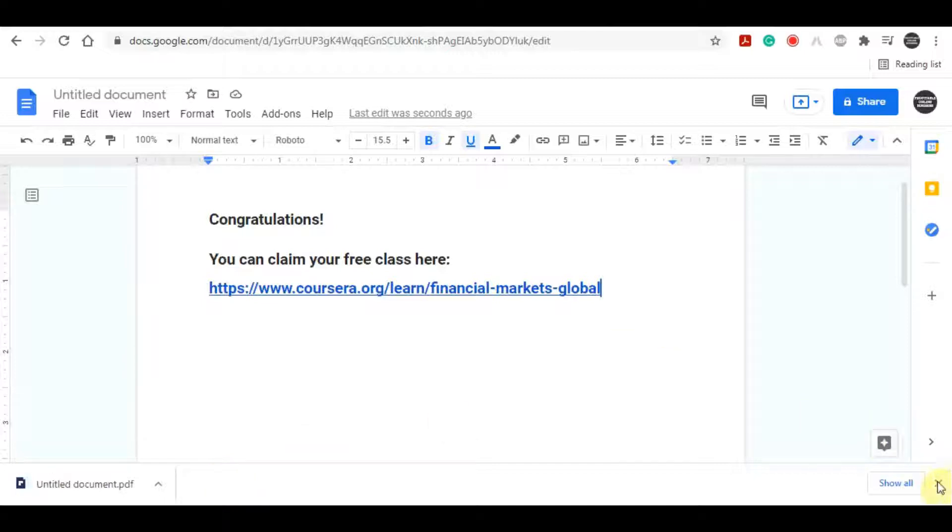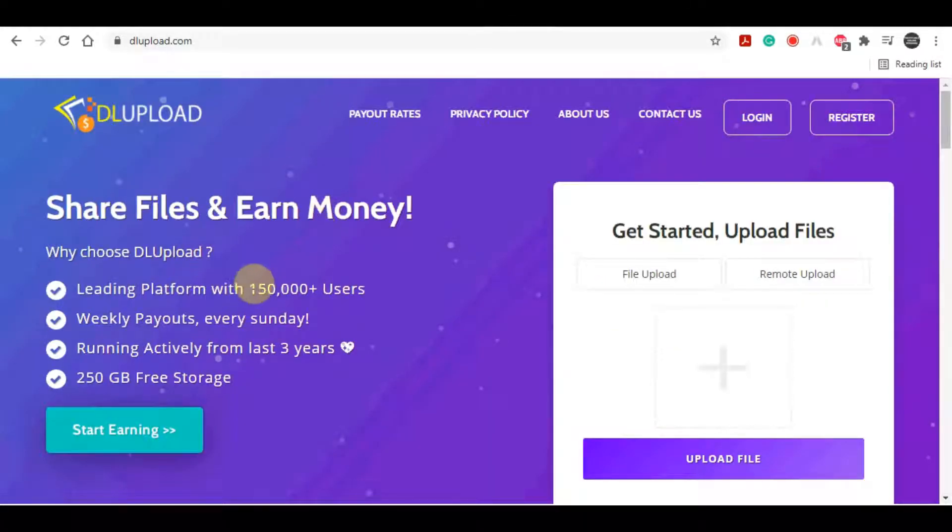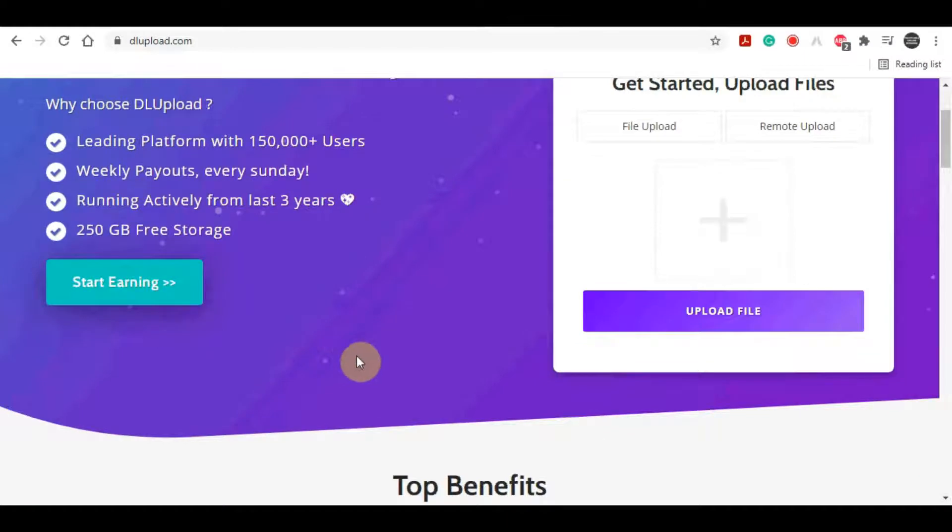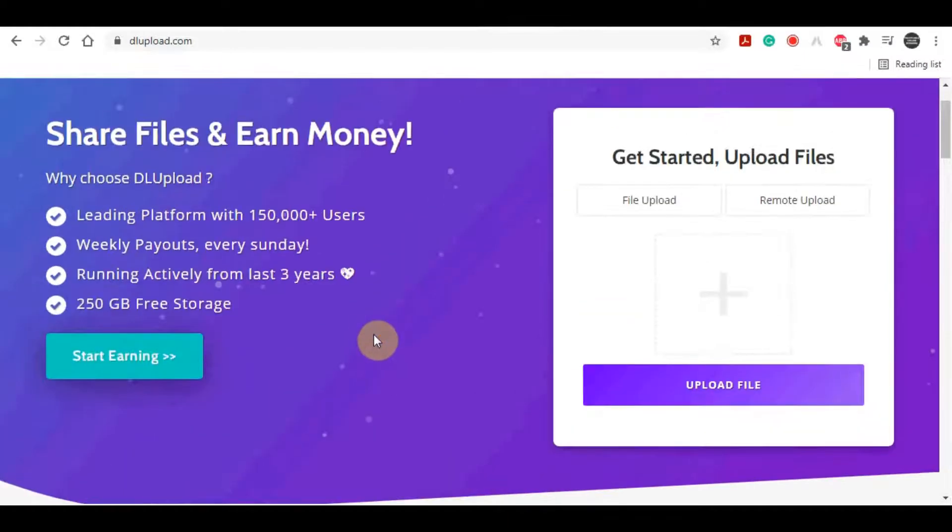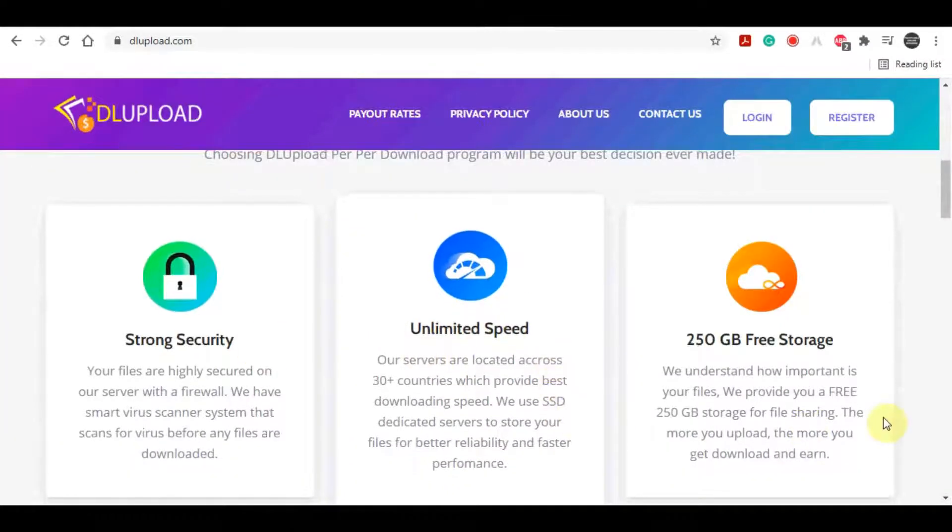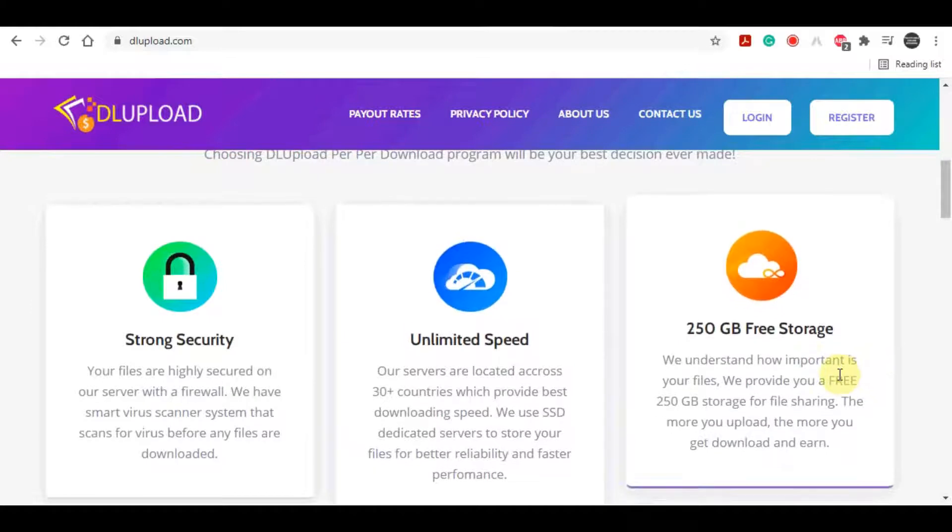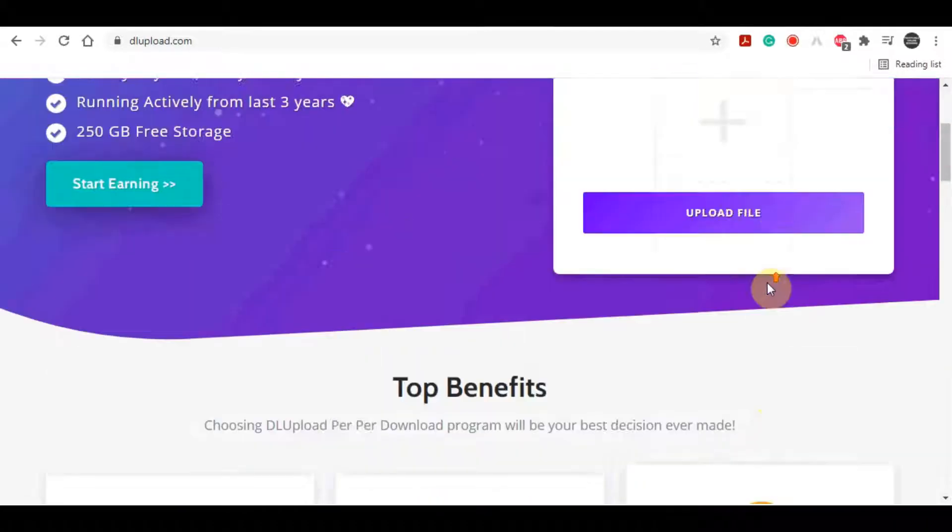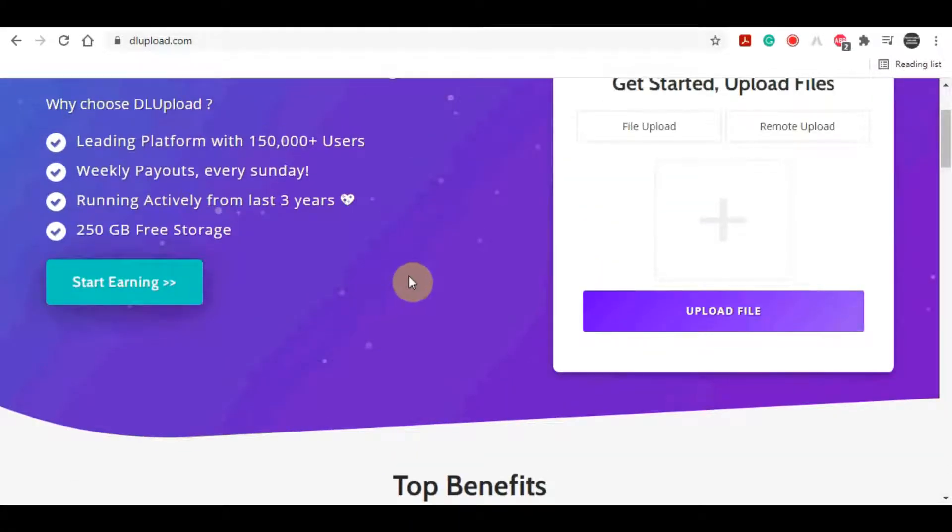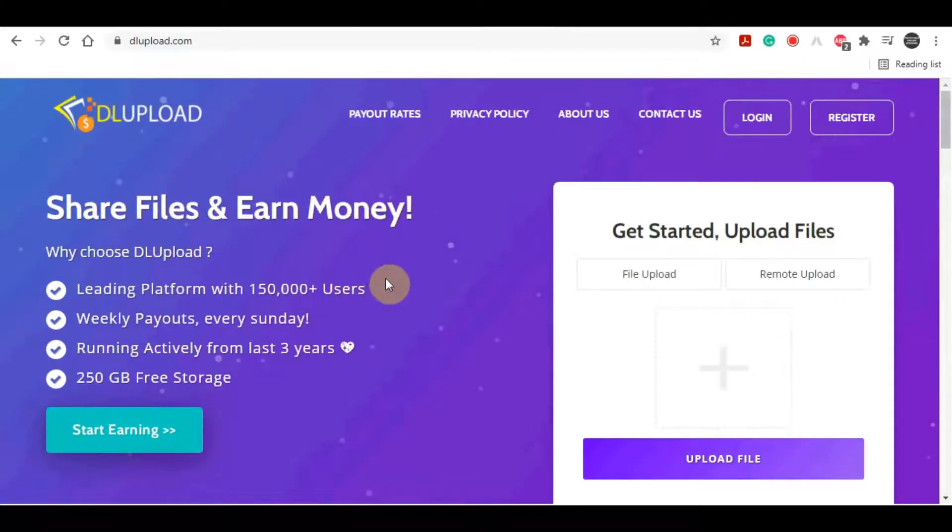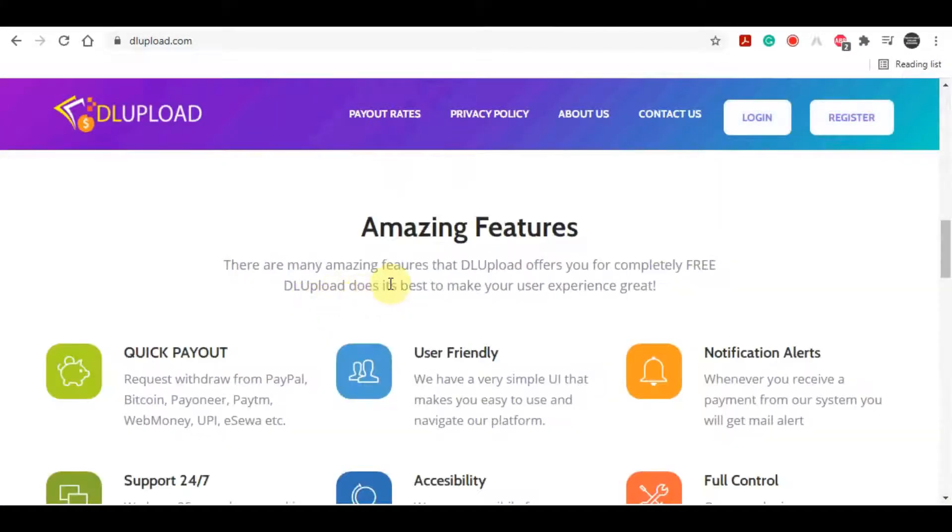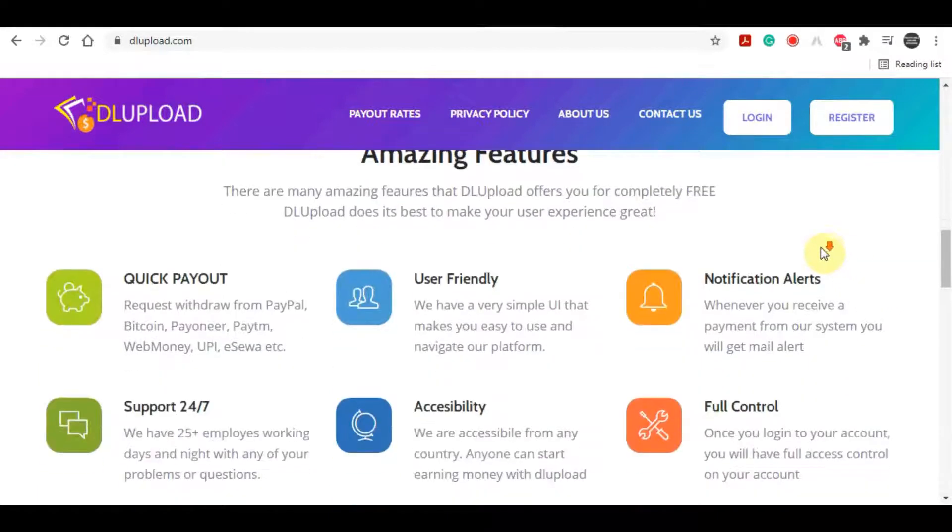Now you want to go over to this website called dlupload.com. This is one new platform for making money by uploading files, and it's one of the best right now. This is available worldwide, it works for all countries, it has strong security, it has unlimited speed, and it's just free storage for all of your data. You can upload many files on this website, up to 100 gigabytes absolutely for free.